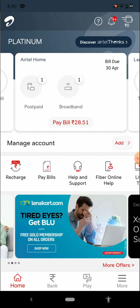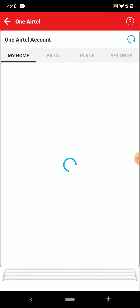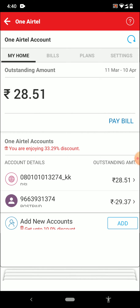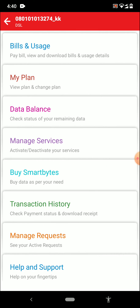What you have to do is click on Broadband in the Airtel Home option. Once you've clicked on broadband, you will be able to find an internet browser logo which is DSL. You need to click on DSL.